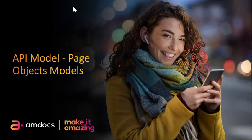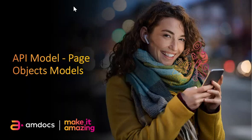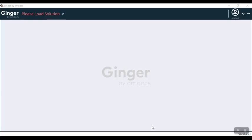Hello everyone, welcome to Ginger by mdocs. Today we are going to see API models, page object models. Page object models is a new feature of Ginger 5.1 in which we will see how the page object models work as an automation test engine. So let's get started.